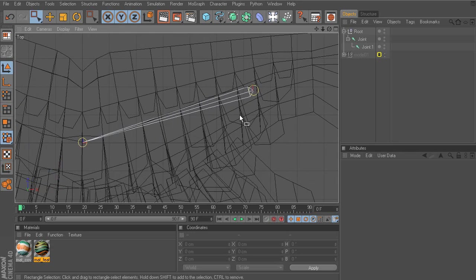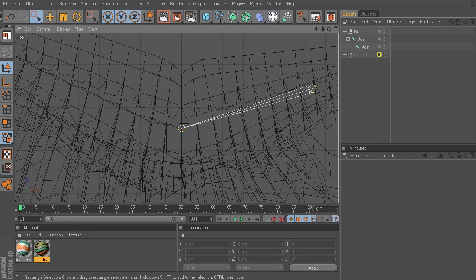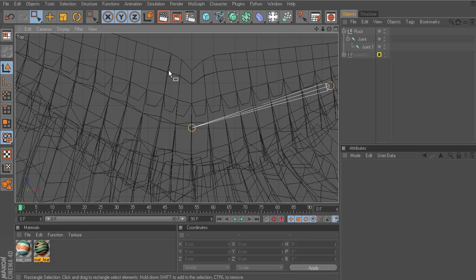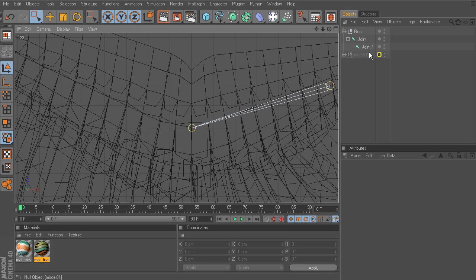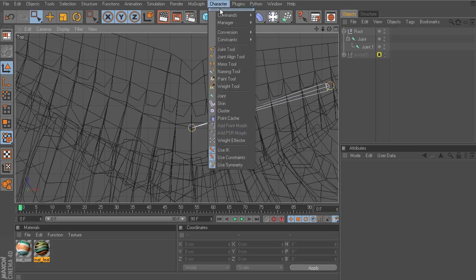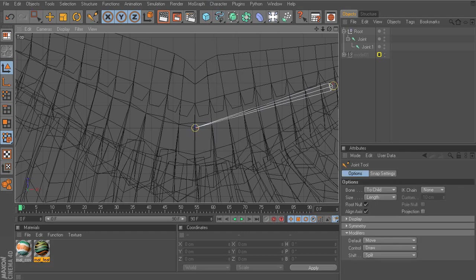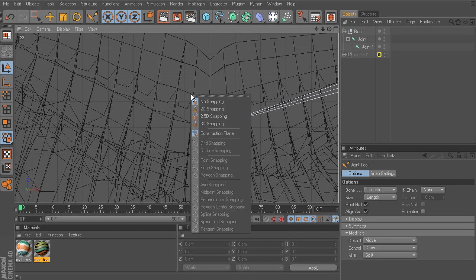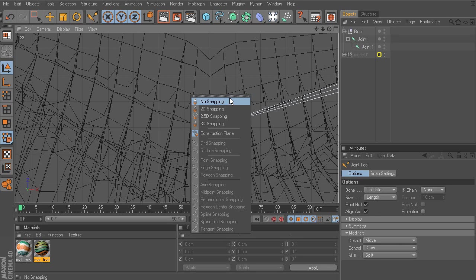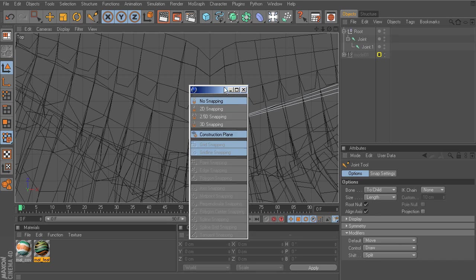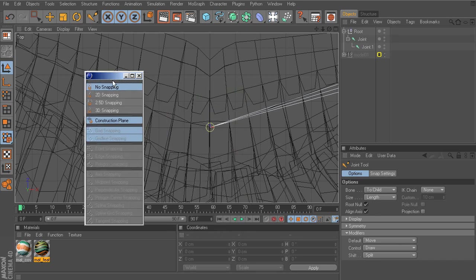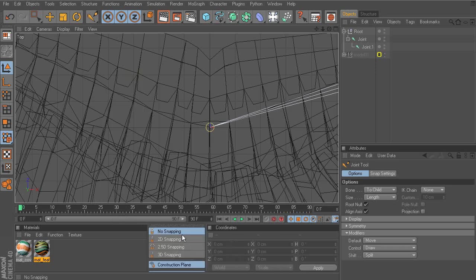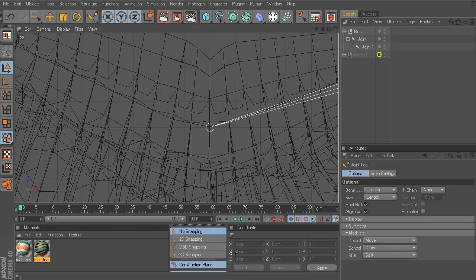So once that's in place, we can go back to our joint tool, making sure nothing's selected. We don't want to add to this chain just yet. We want to create an entirely new chain. So I head over to the joint tool.